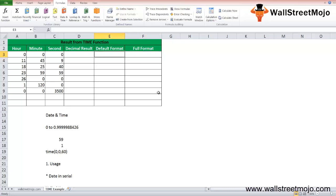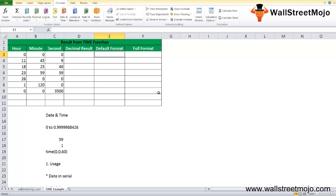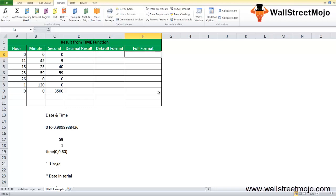Consider the following points for better understanding. Column D cells are formatted with general format so that the result from the TIME function decimal is displayed. Column E cells are formatted with the H:MM AM/PM default format, and Excel automatically formats the result once you have entered TIME formula. Column F cells are formatted with H:MM:SS AM/PM custom format. This will help you see the full hours, minutes, and seconds.